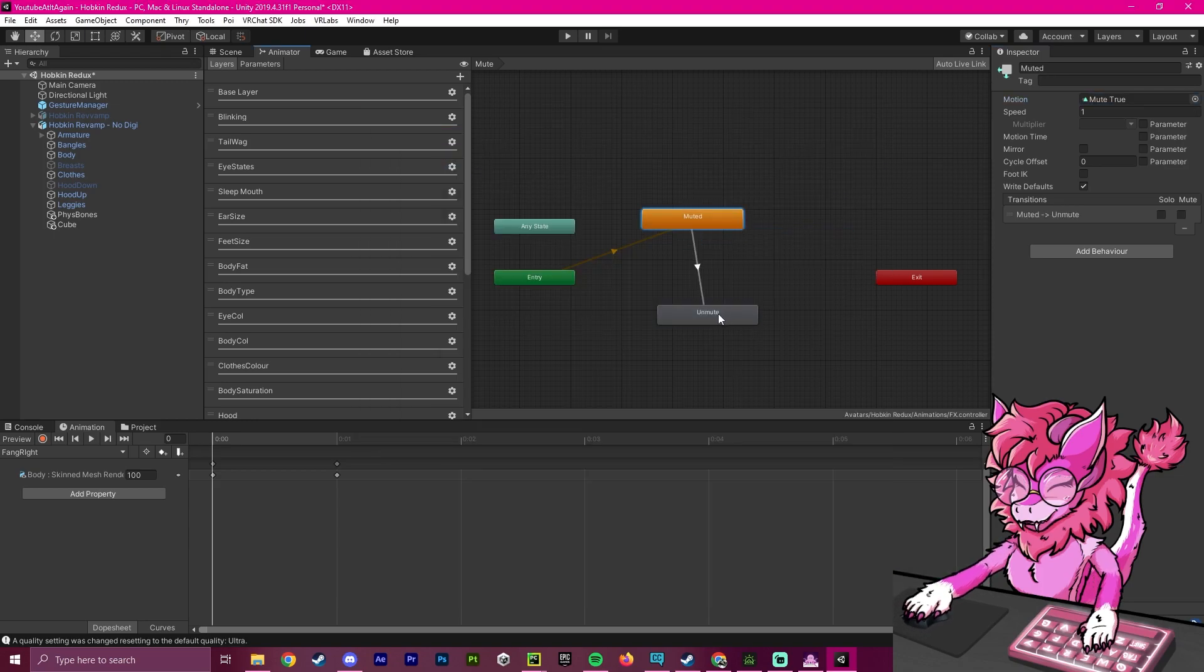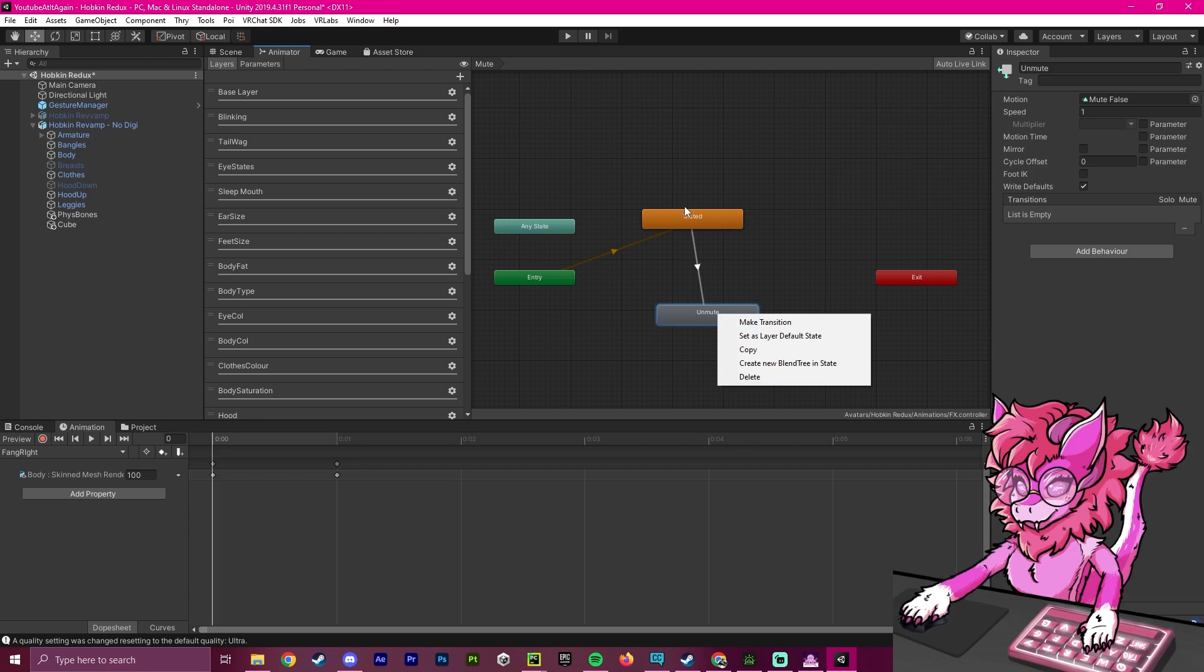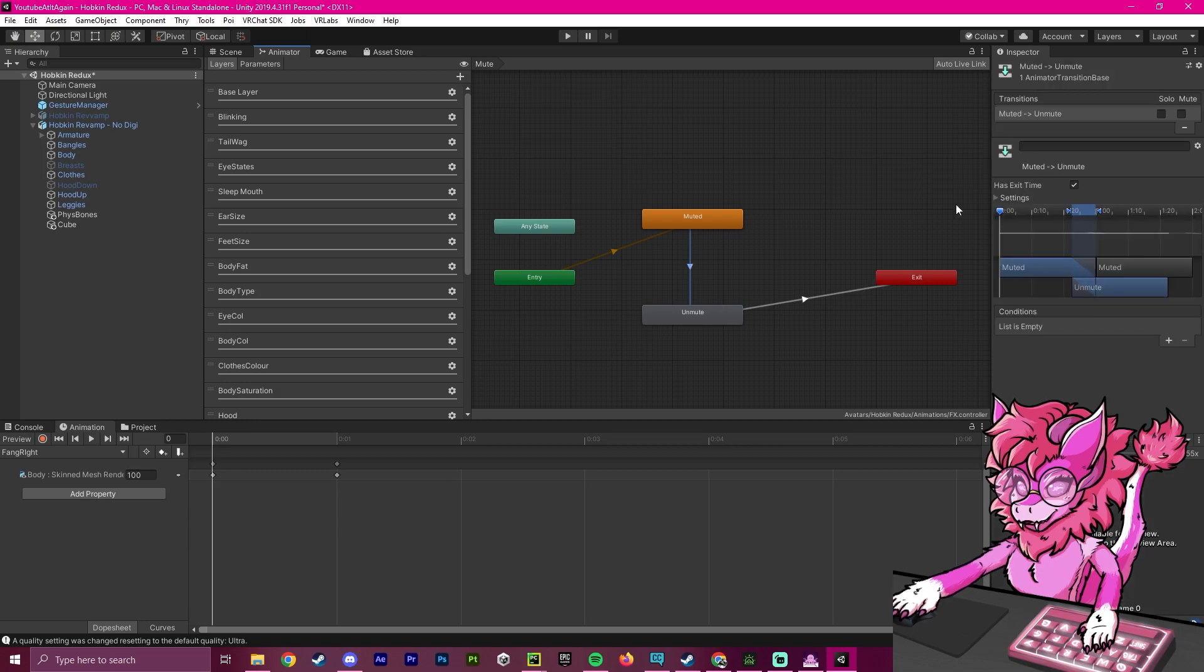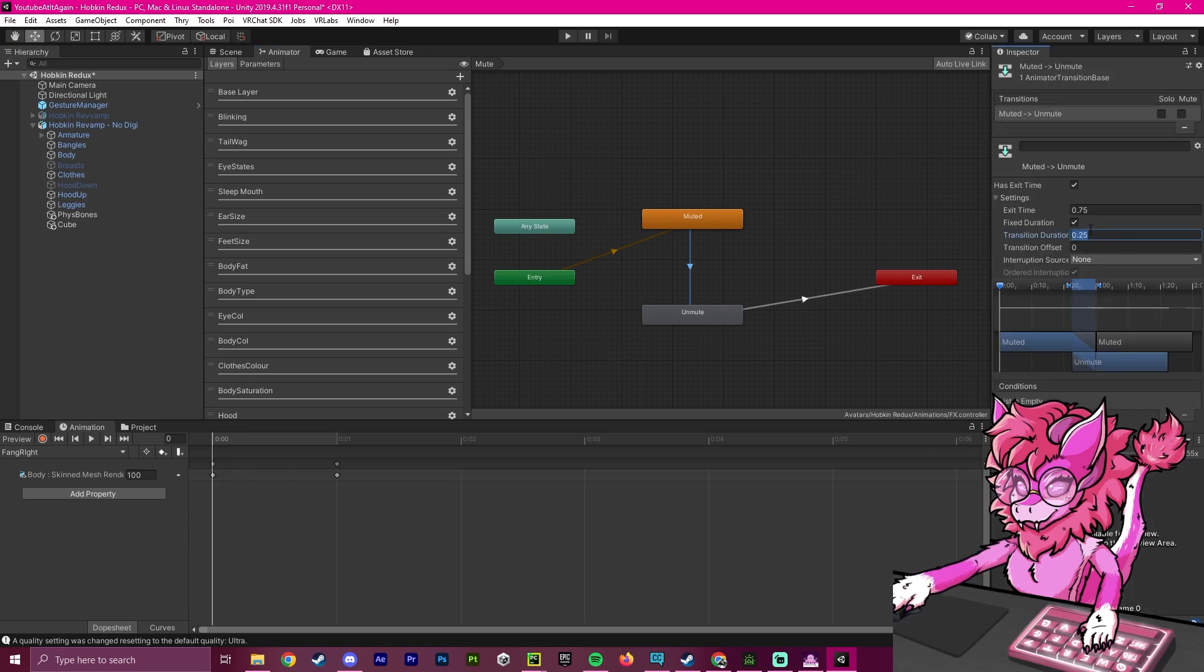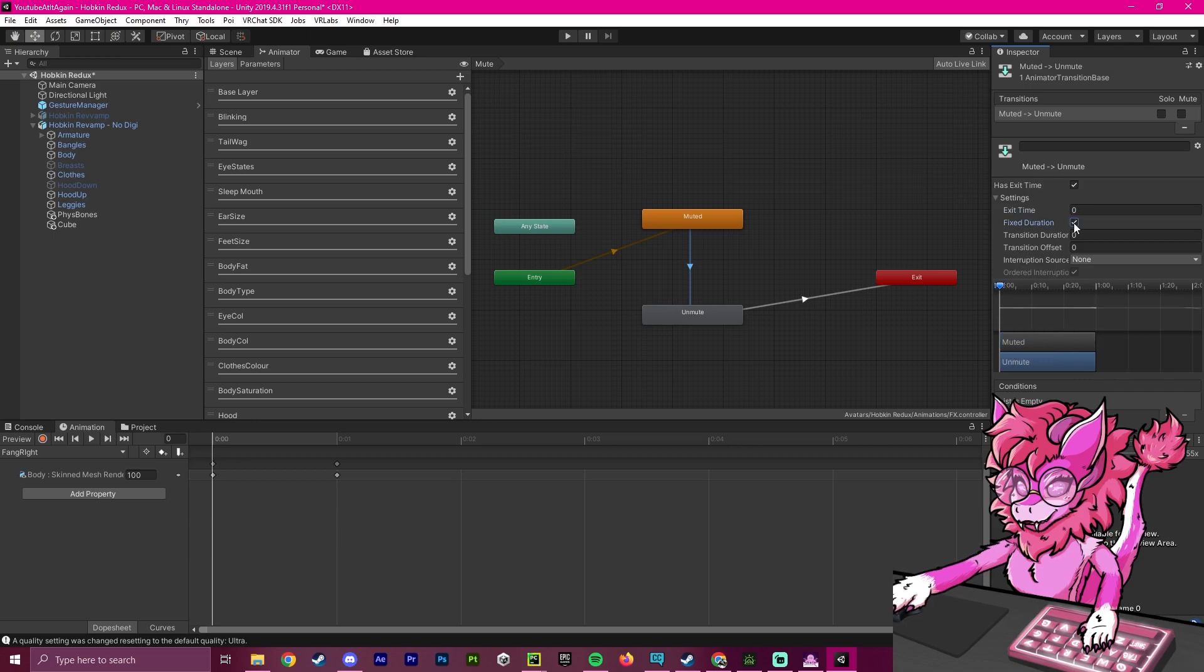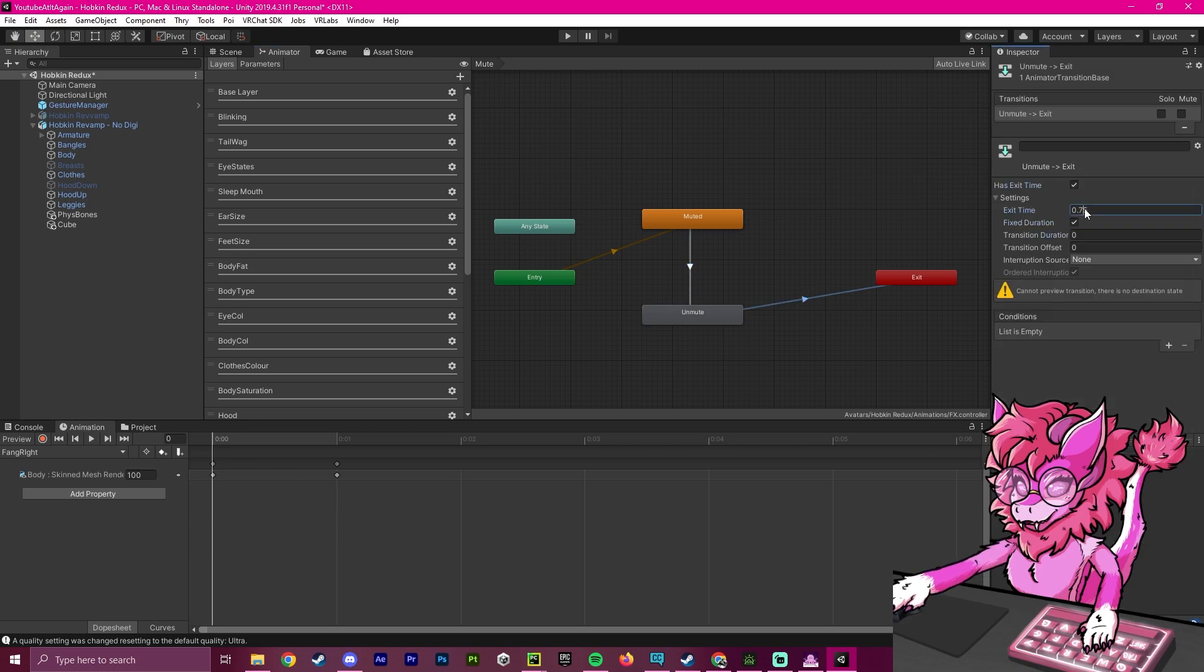Now we're going to make two transitions: muted to unmuted, and then unmuted to exit state. With these animations, we're going to make sure that we set all this to zero, so there is no animation time, meaning it will be an instant animation.